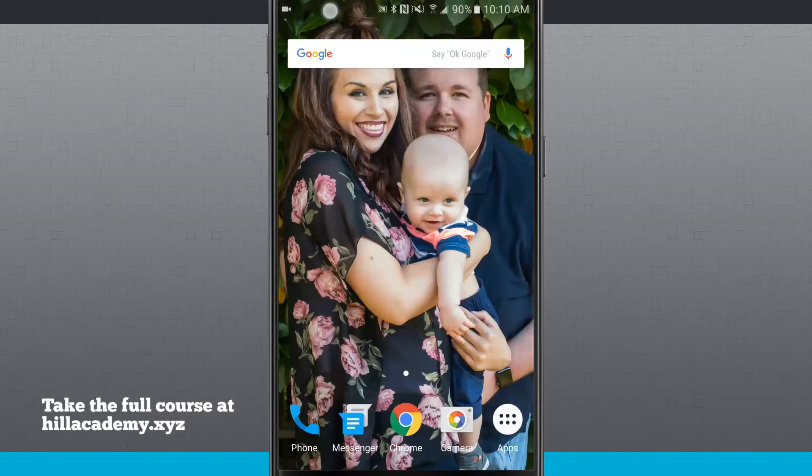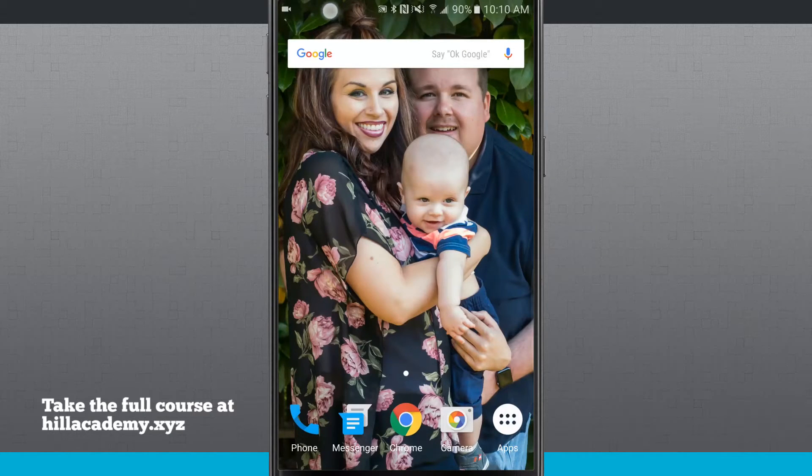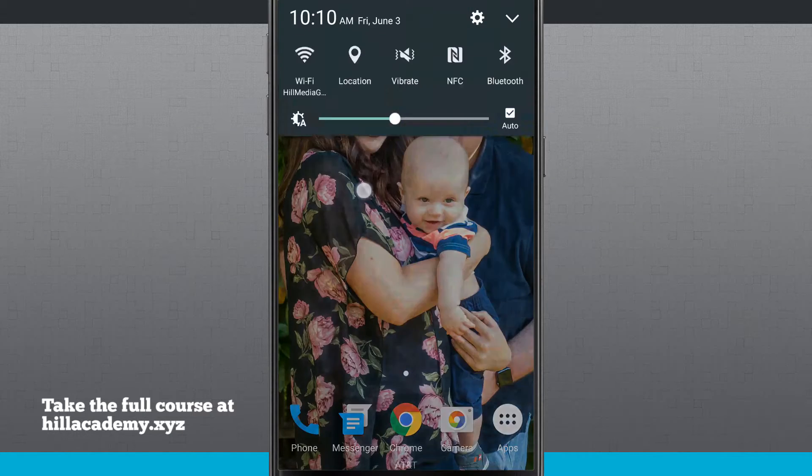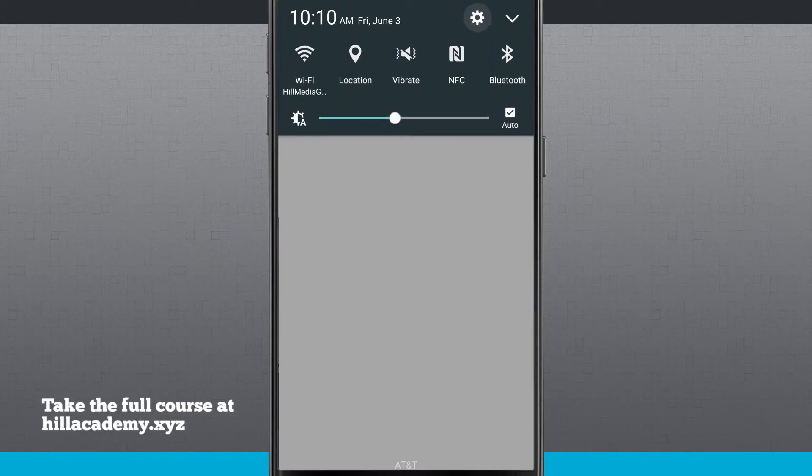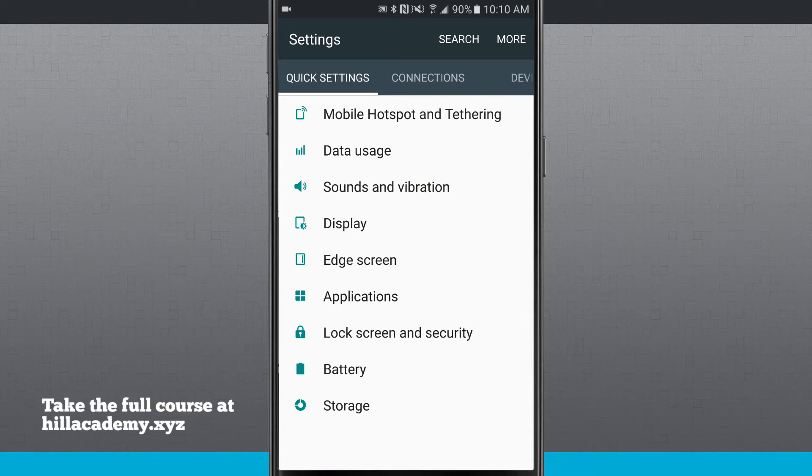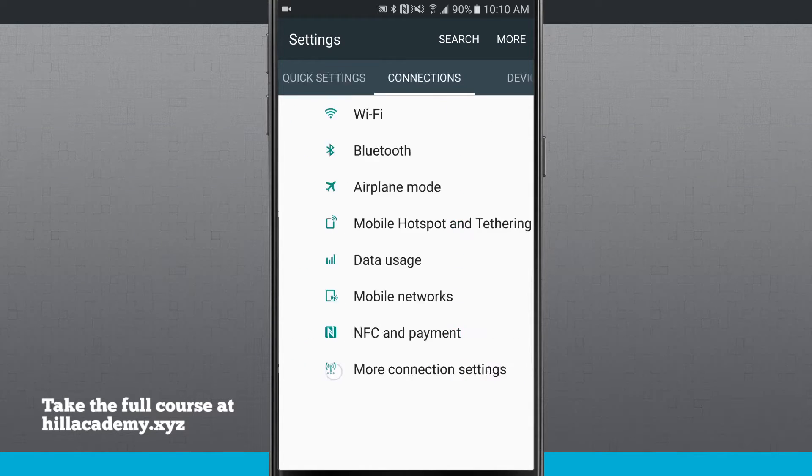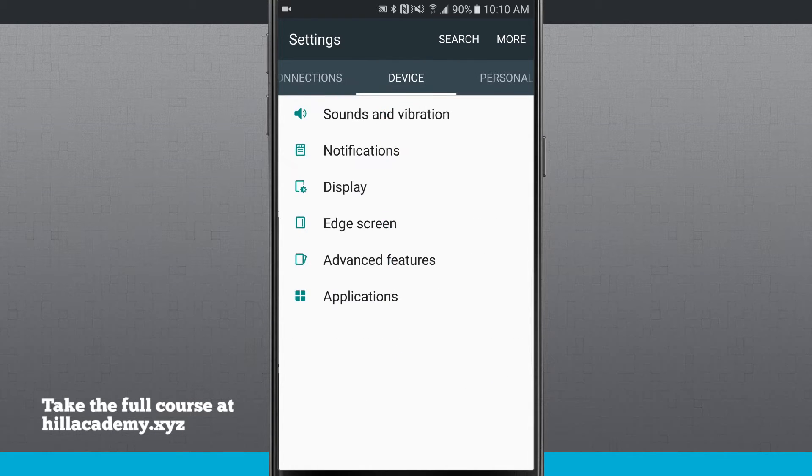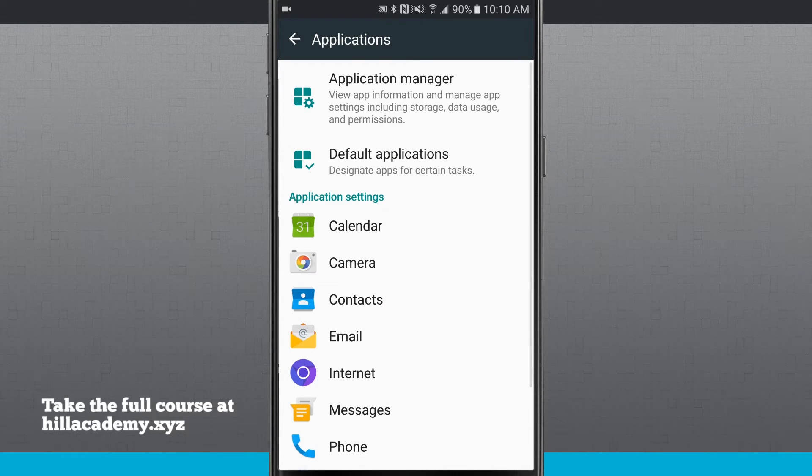Let's take a look at how to move apps to your SD card. We're going to open up our settings, come over to our device tab, and then tap on applications.